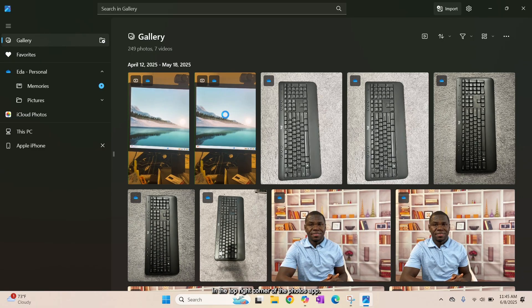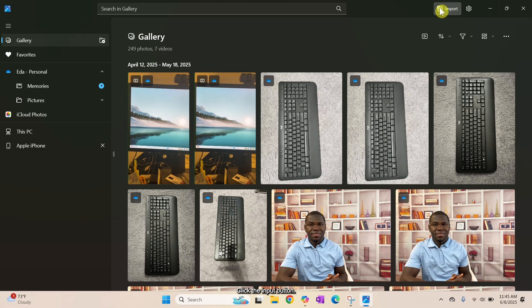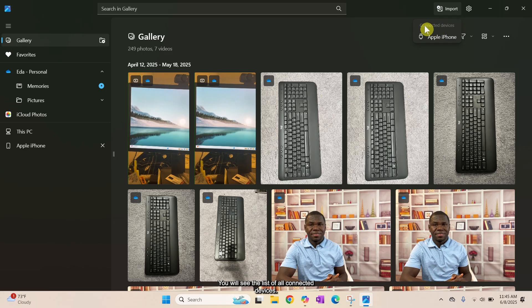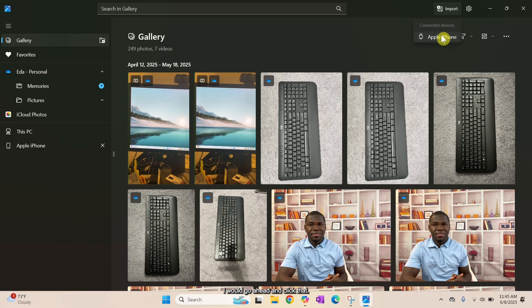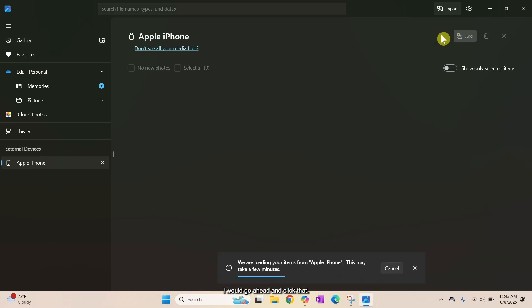In the top right corner of the Photos app, click the Import button. You will see the list of all connected devices. In my case, I have only one device connected, which is this iPhone. I will go ahead and click that.